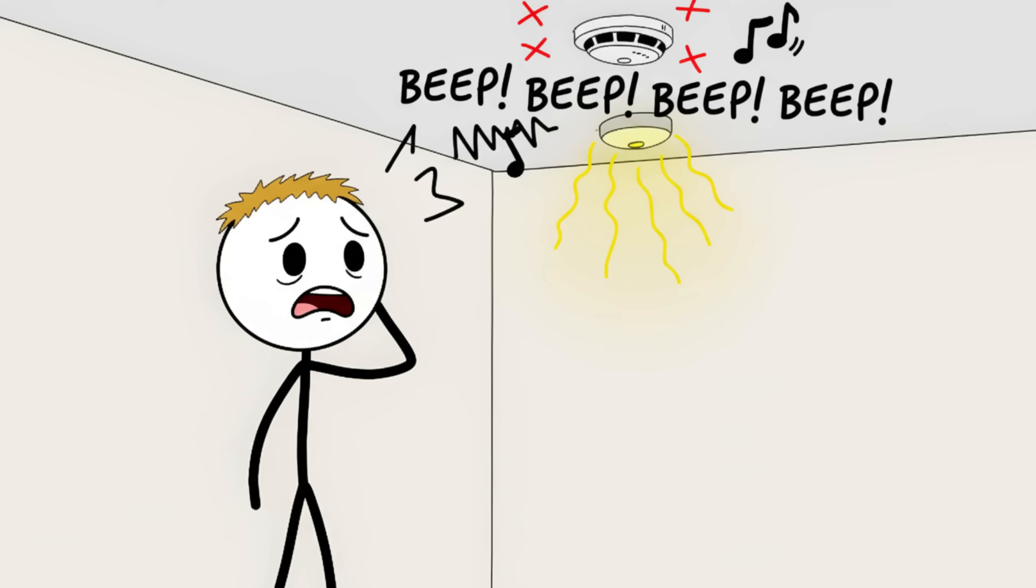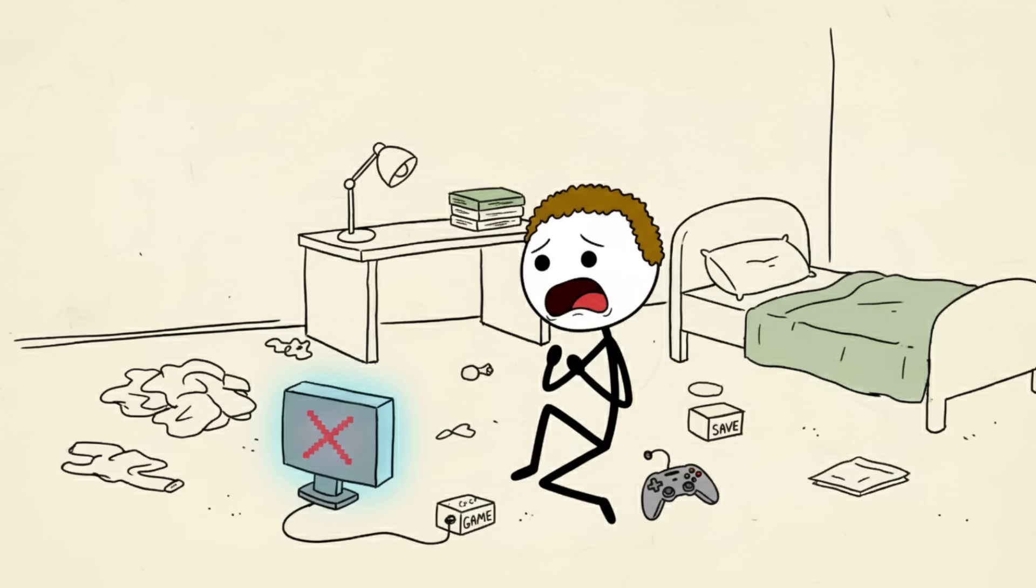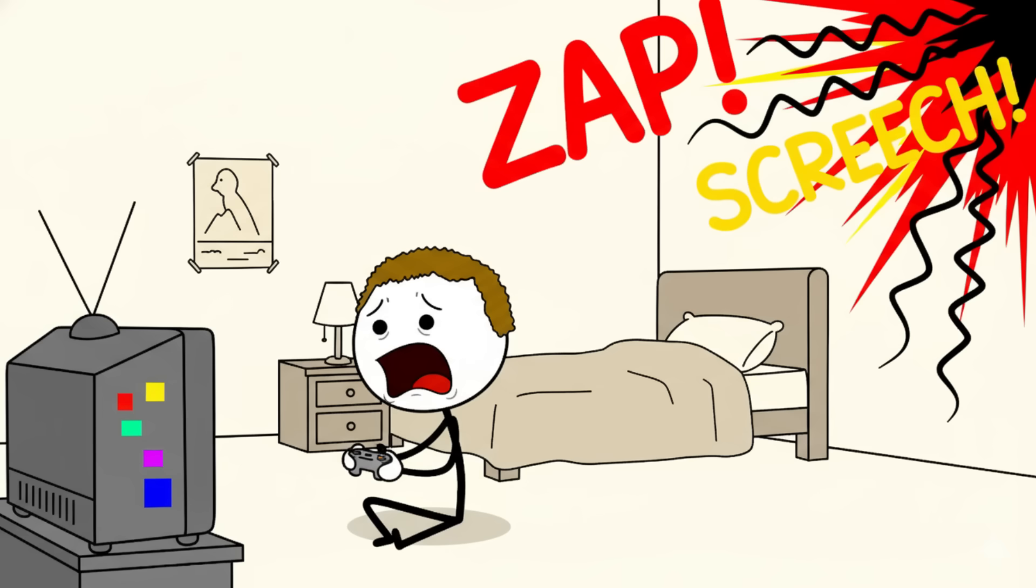Number two: sudden exploding head syndrome. Before you panic, no, your cranium is not preparing for a catastrophic self-detonation, but you will feel like it is.